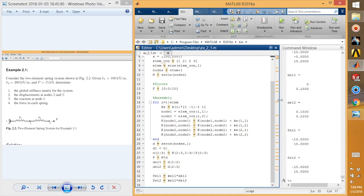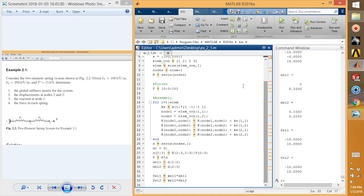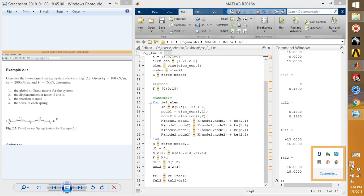This is pretty much how you can use MATLAB for solving finite element problems. If you have any doubts, feel free to comment down below. I'll see you in the next video very soon — hope you guys like it, thank you so much, peace.